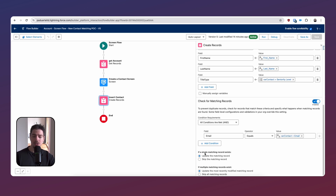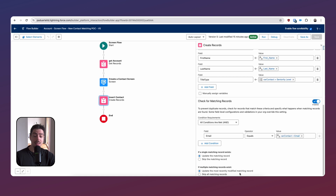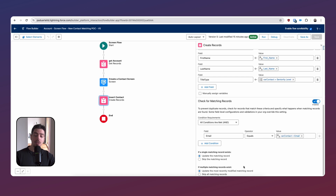Essentially, we just have to answer two questions. The first one is: if a single matching record exists with the same email address — because that's the criteria we're using — then what do you want to do? Do you want to update the matching record, or do you want to skip the matching record — in other words, create a new record? The second question is: if multiple matching records exist, do you want to update the most recent modified matching record, which is most likely the one you're working on even though you have duplicates, or do you want to skip all the matching records and create yet another duplicate? If you want to prevent duplicates when creating records, you select update the matching record, and for the second question, update the most recent modified matching record — that way you're not creating yet another duplicate on top of your potential duplicate records.